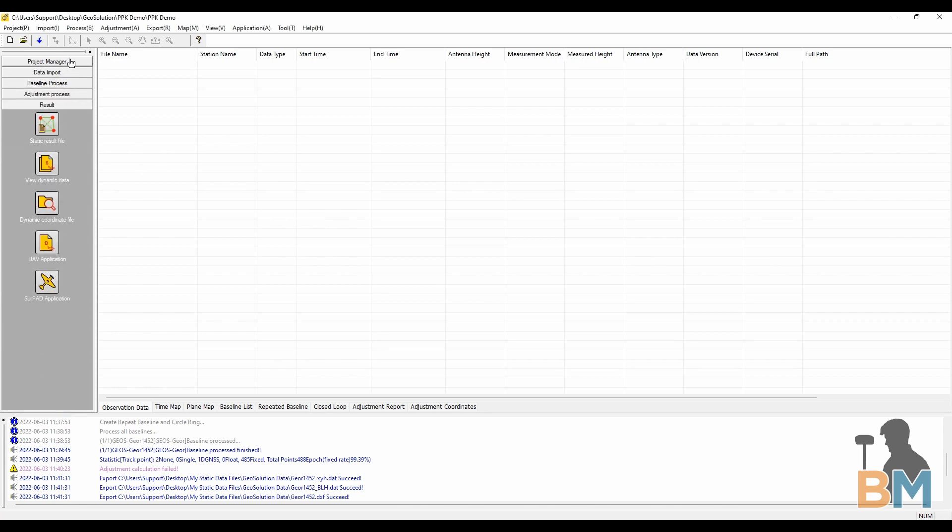The project manager, data import, baseline process, adjustment process, and then the result.